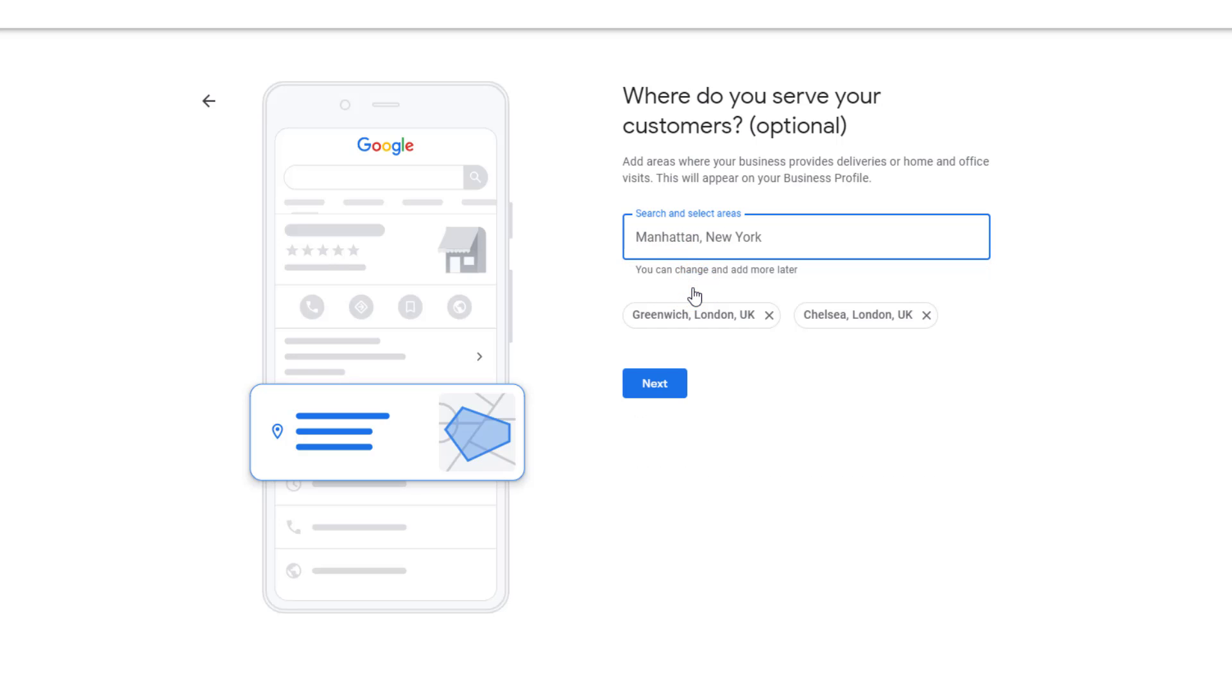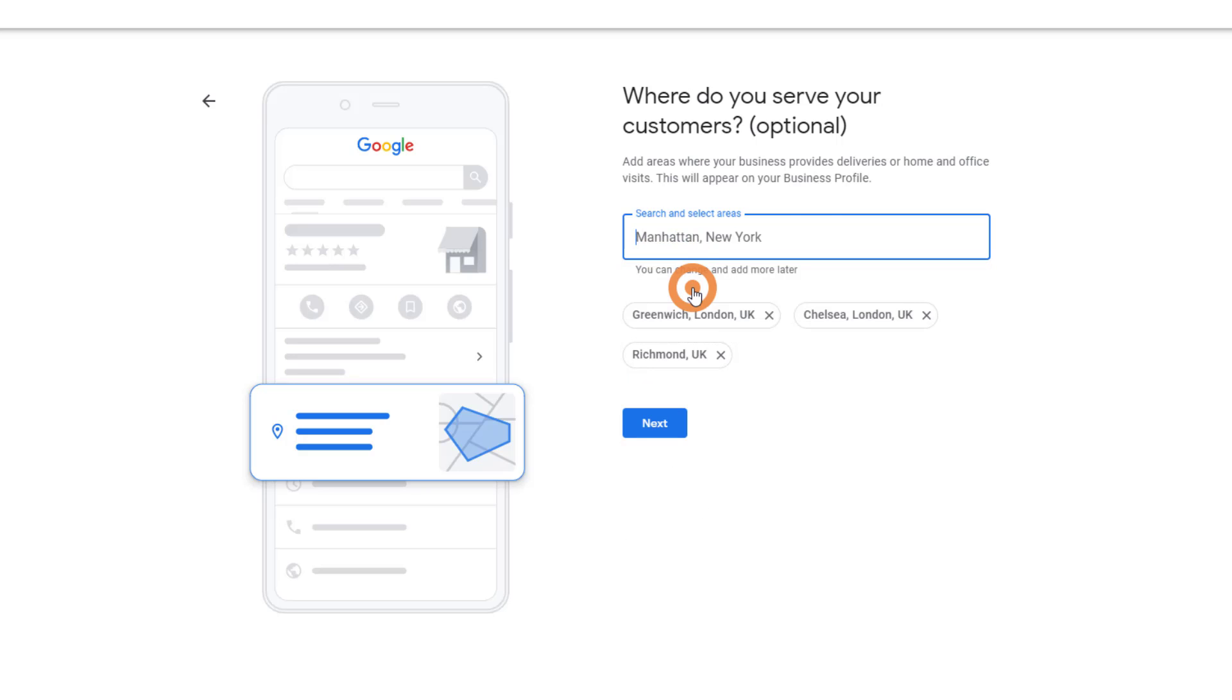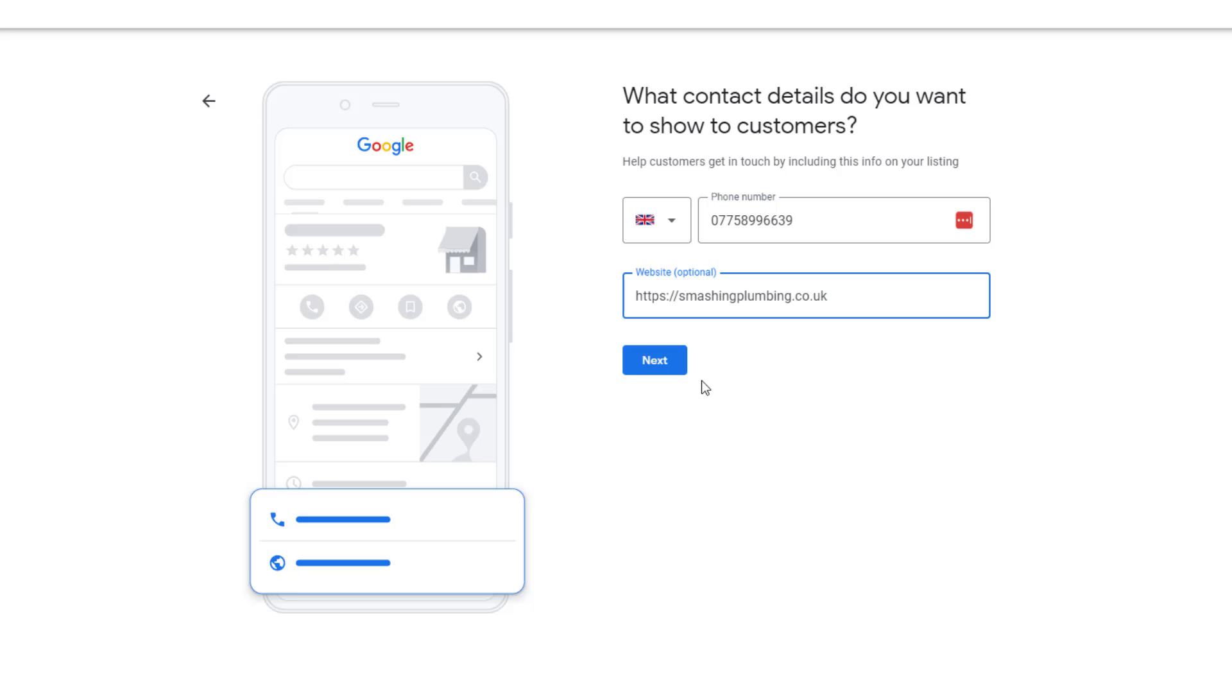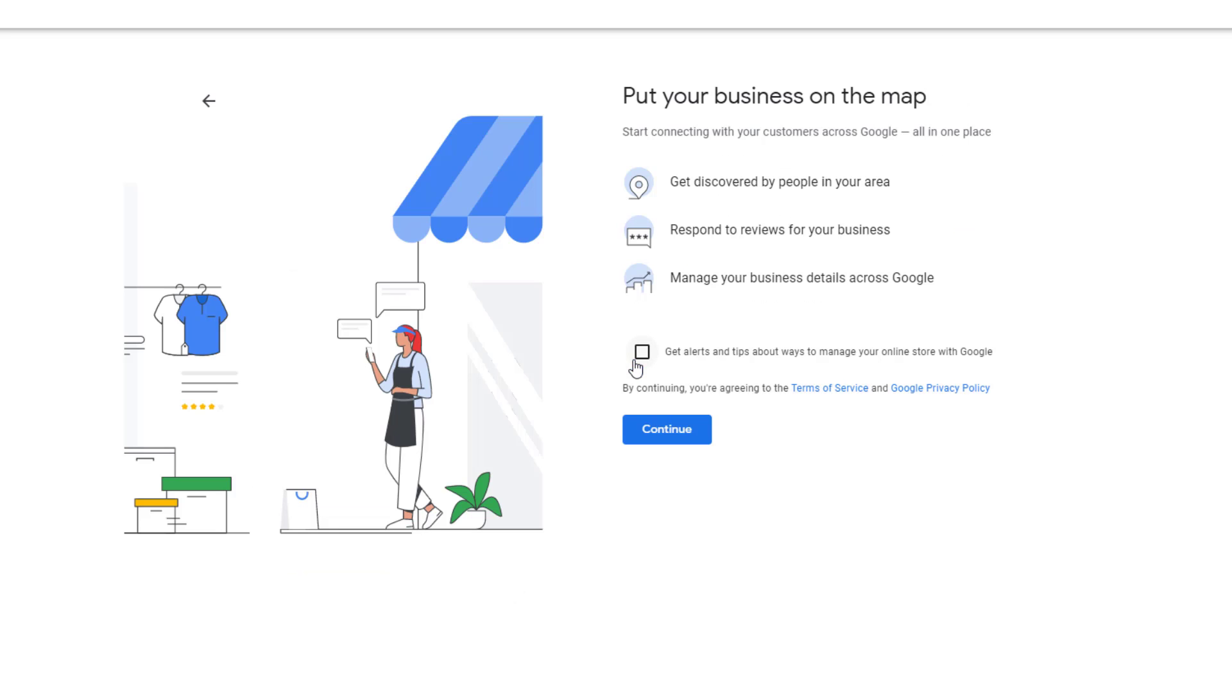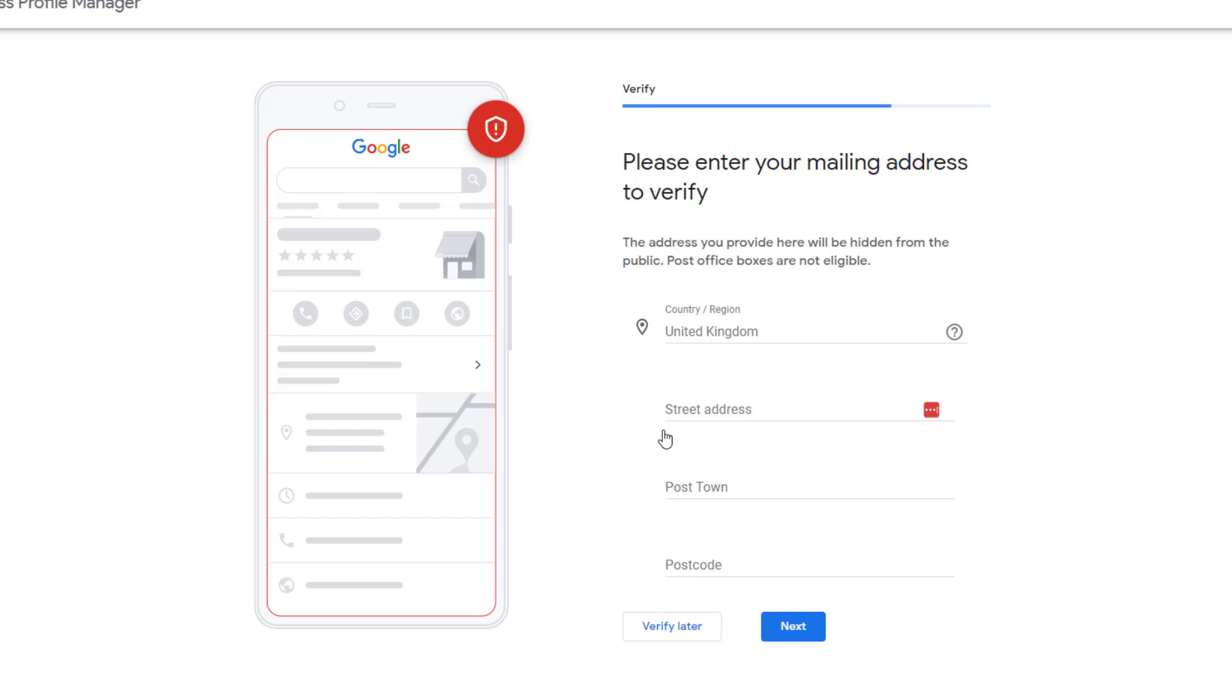Once you are done, click on Next. Add the phone number customers should use to get in touch with your business and your website address if you have one, then click Next. The next prompt is just an interstitial page Google uses for you to agree to terms and conditions. Just click on Continue. This will take you to a Google Business Profile verification step, which is what we will cover in the next chapter.